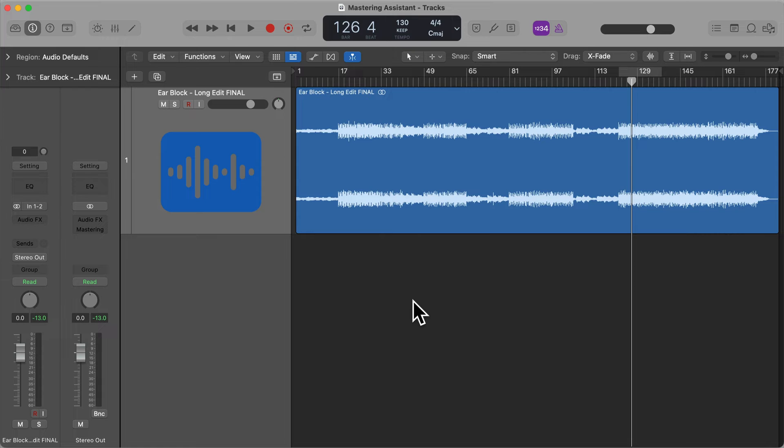Mastering Assistant was introduced in Logic Pro 10.8. This allows you to get your mixes sounding polished and clean, ready for streaming services or wherever you want to upload or send your music to. So this is an instant way to get your music mastered in Logic Pro, and in this video I'll show you how to use this plugin and what all the different functions and features do.